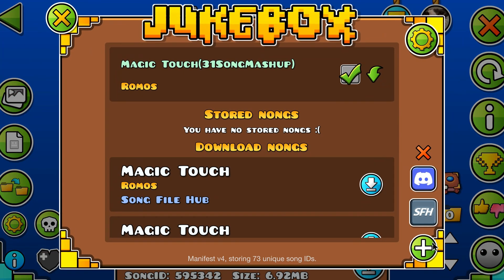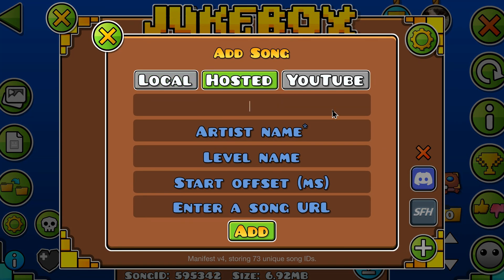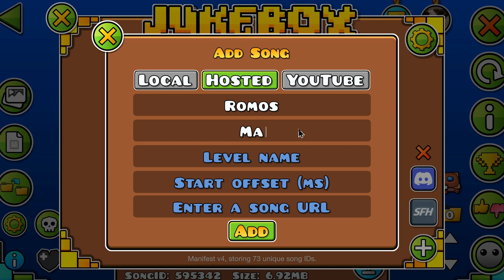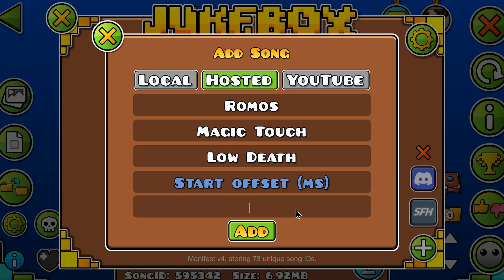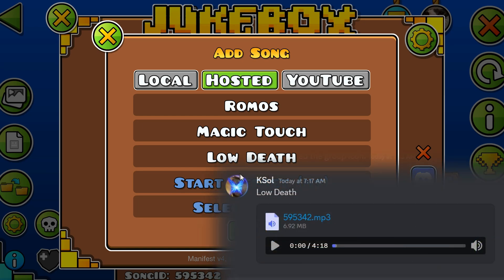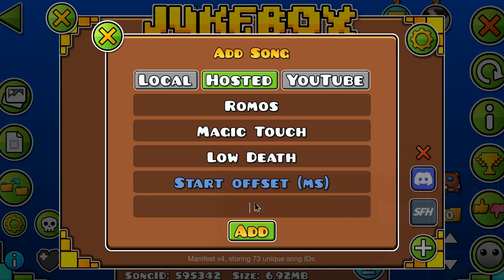The hosting tab is used to download songs from a URL that has an instant download. Fill in any details — the level name and offset are not required. Then insert your URL. I'll source mine from a Discord message by copying the link address and pasting it in the box.